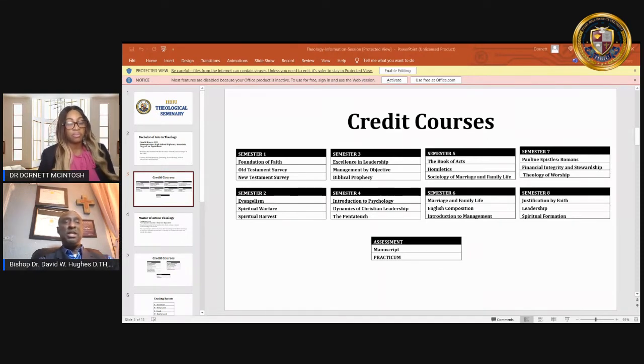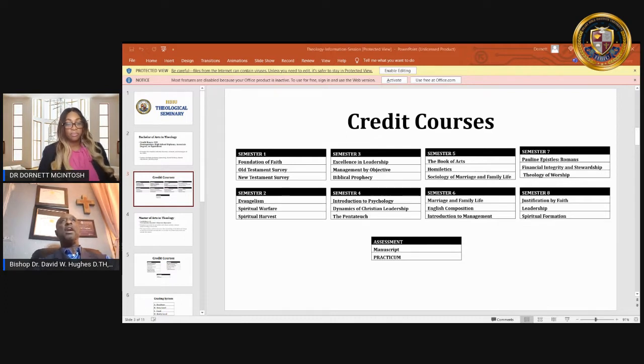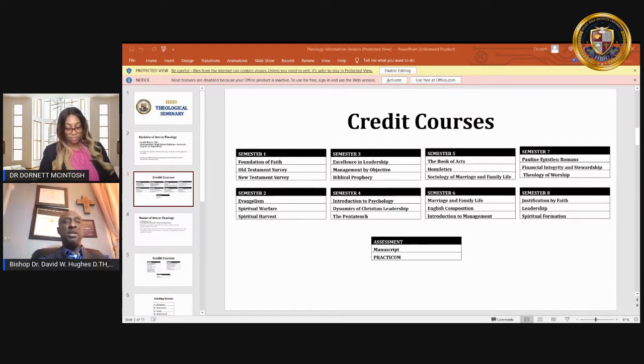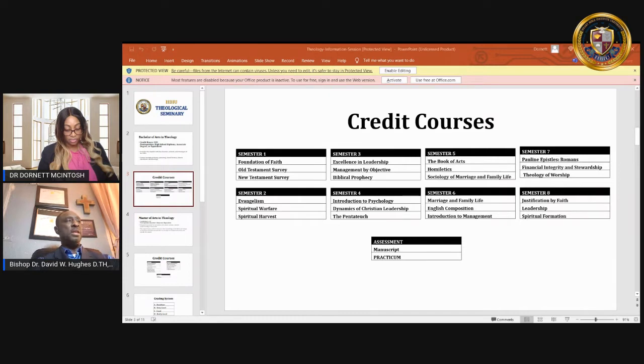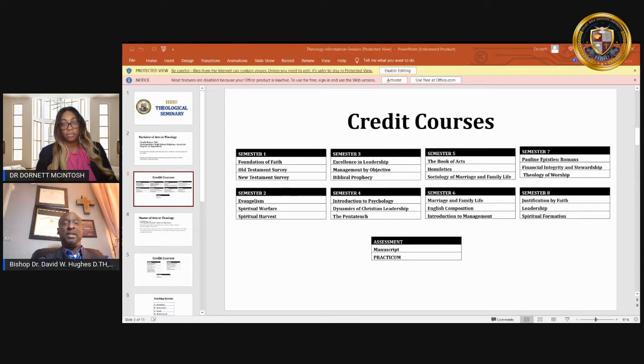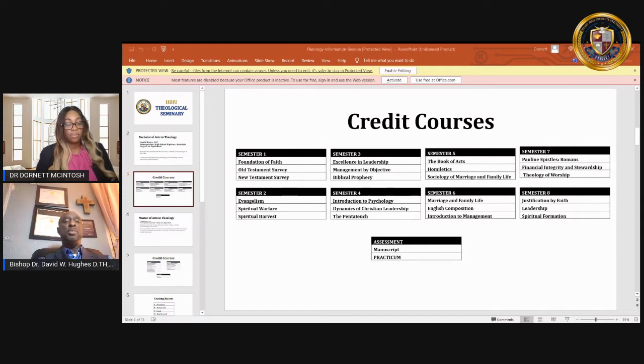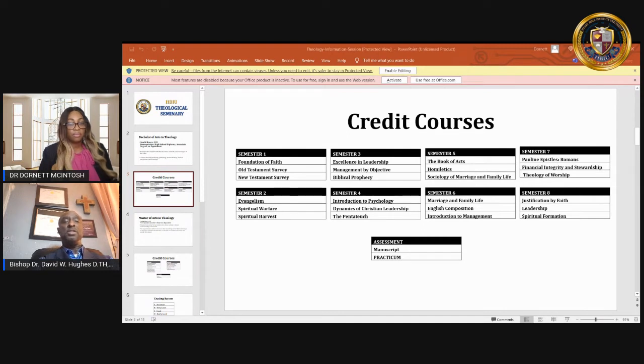You need to understand that evangelism is very important. Listen, within the Christendom, in fact, Jesus, one of the commission that he gave just before he ascended up, he told the disciples to go therefore into all the world and baptize and teach and everything of that nature. And so we understand that evangelism is a very important aspect, each one teach one. You should be able to tell somebody about the love of Christ. You should be able to encourage somebody into coming to the knowledge of who God is and what Jesus have done for each and every one of us.